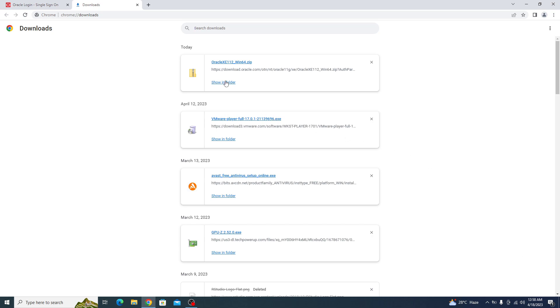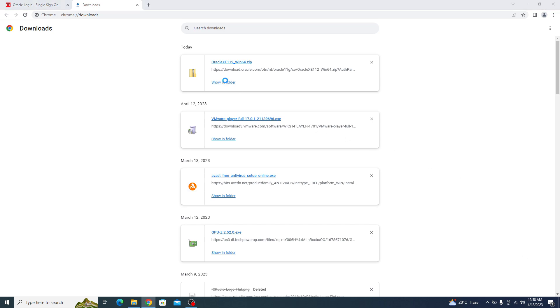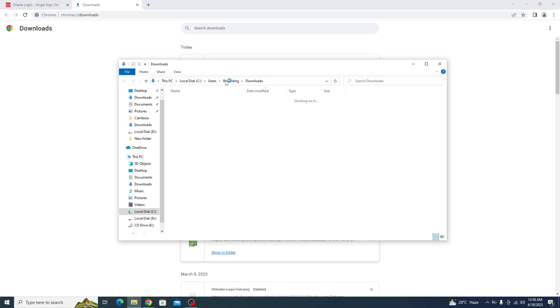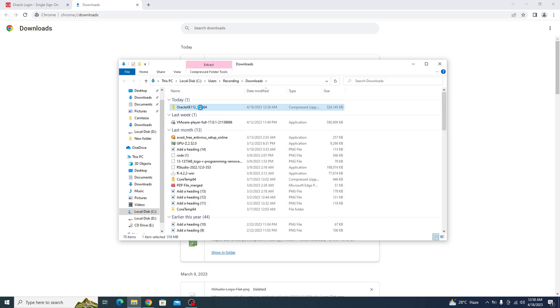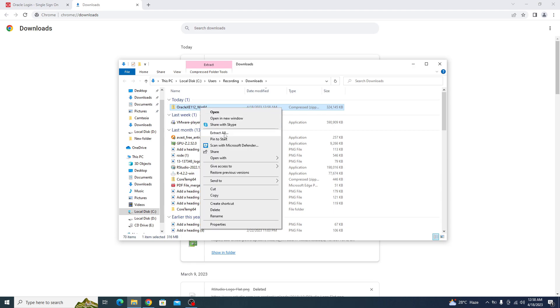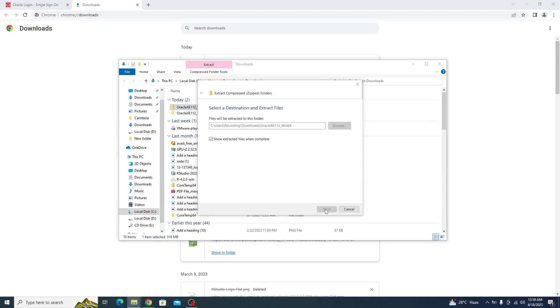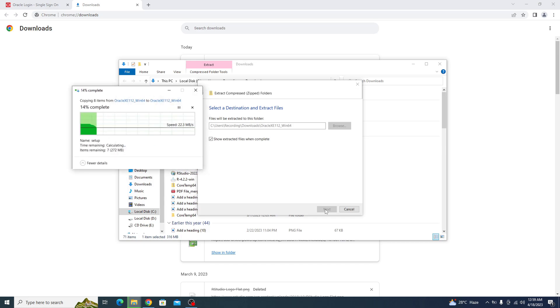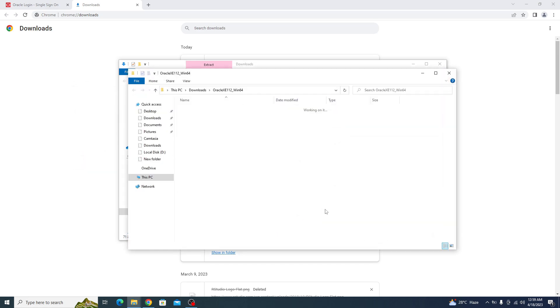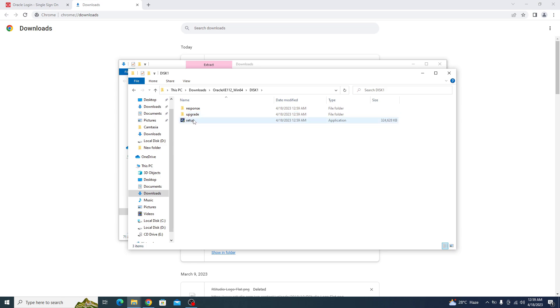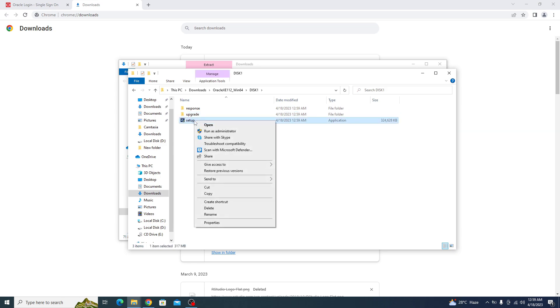Open the folder. This is the Oracle zip file. Right click on it and click on extract all. Click on extract. Click on disk 1 and this is the setup file. Right click on it and click on run as administrator.